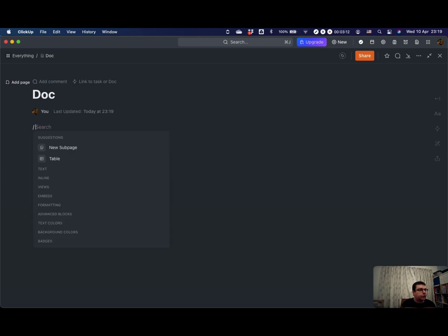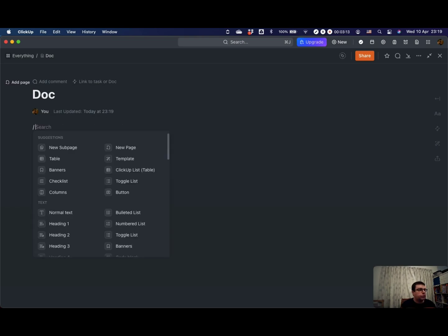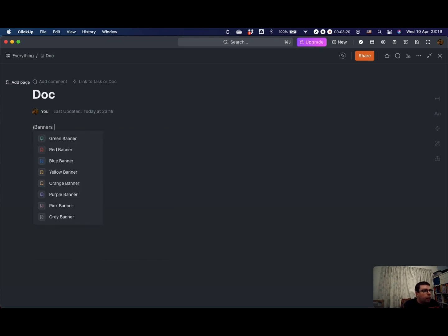You've got slash commands to create new sub pages, new pages, put in lists, toggle lists, banners. I quite like banners.